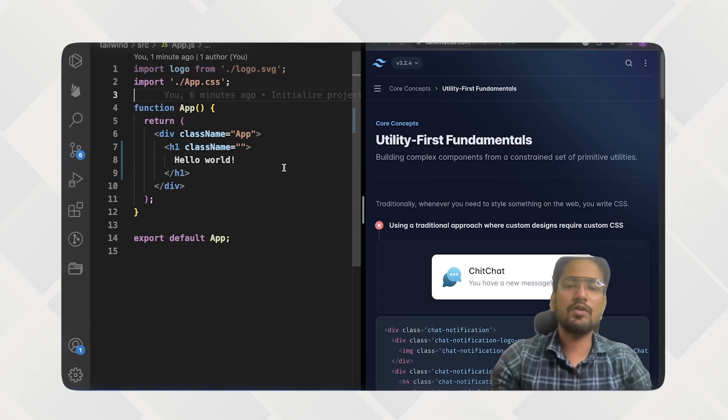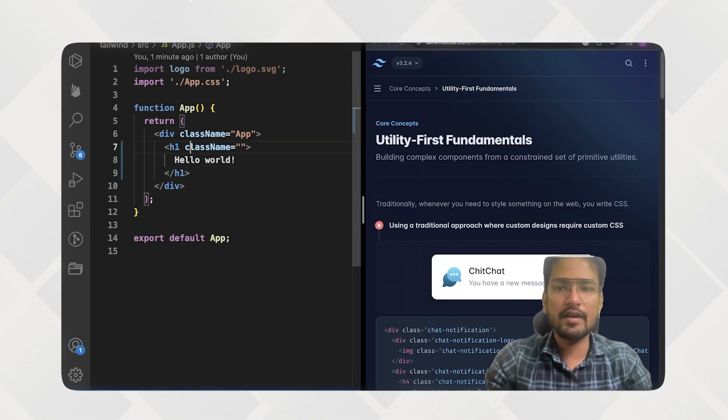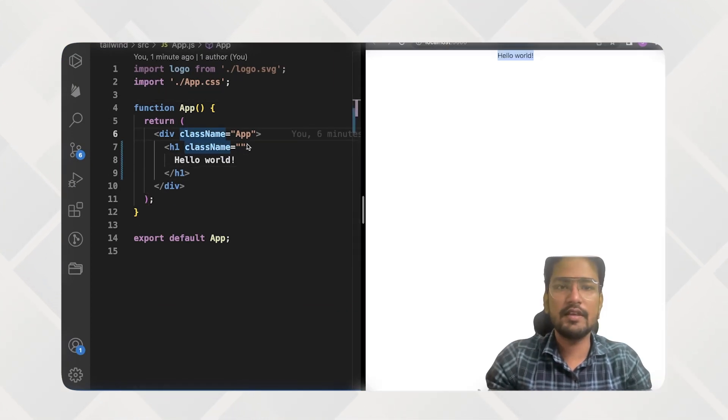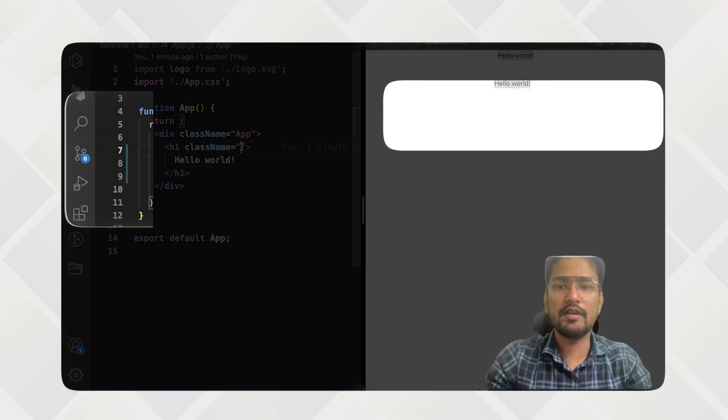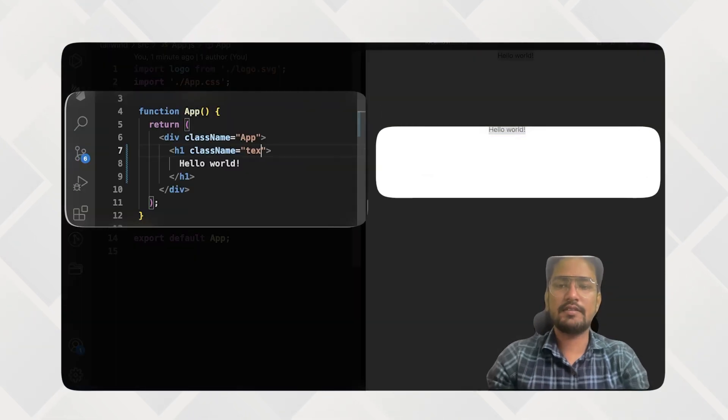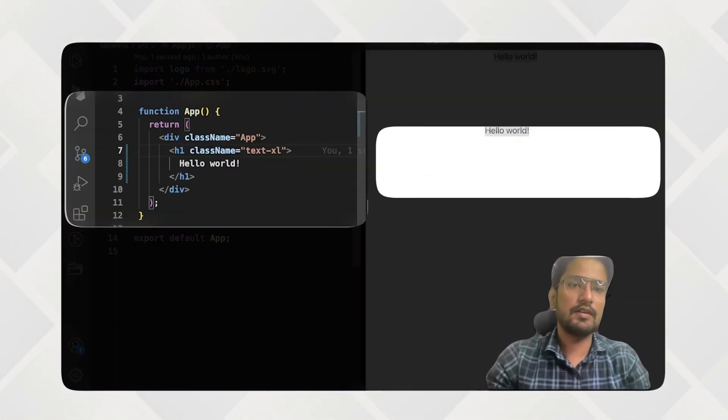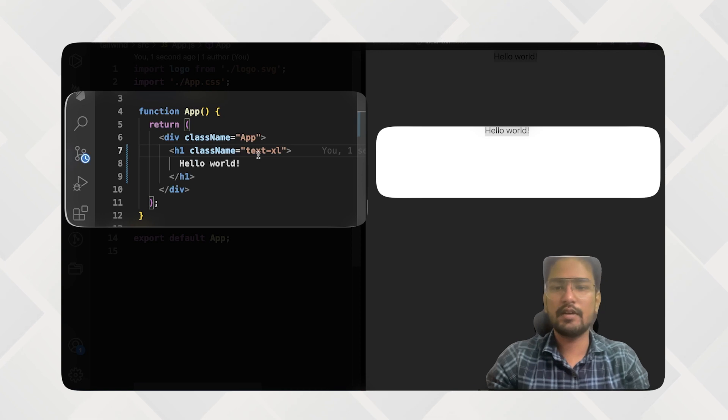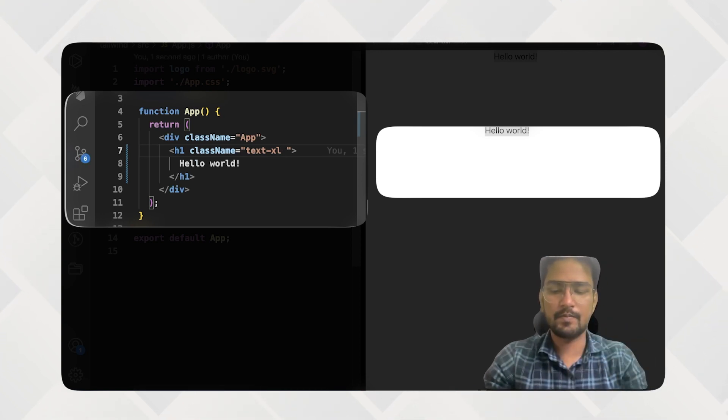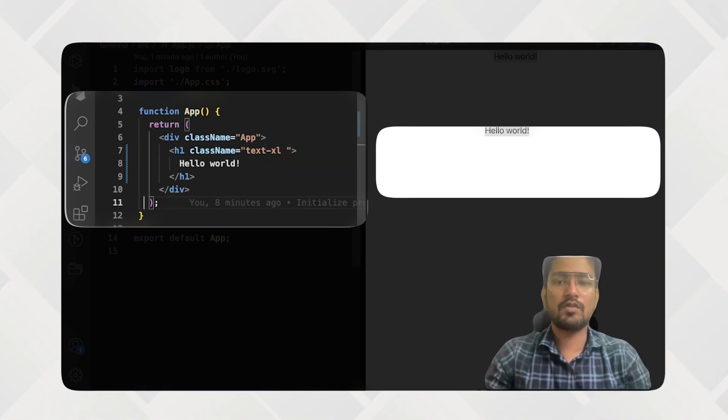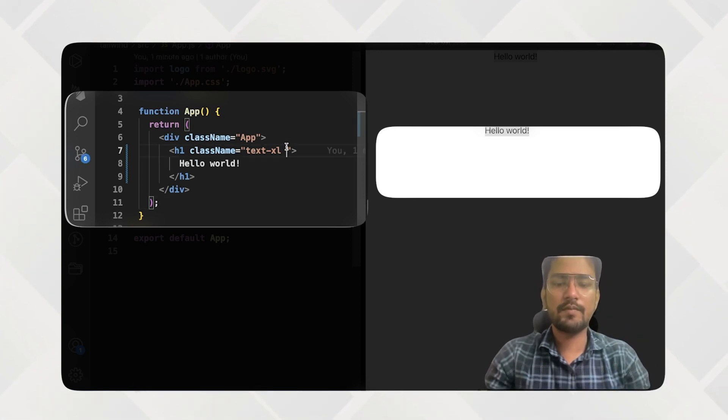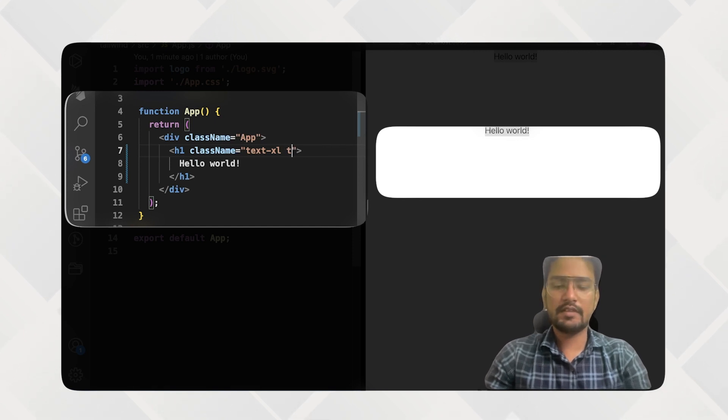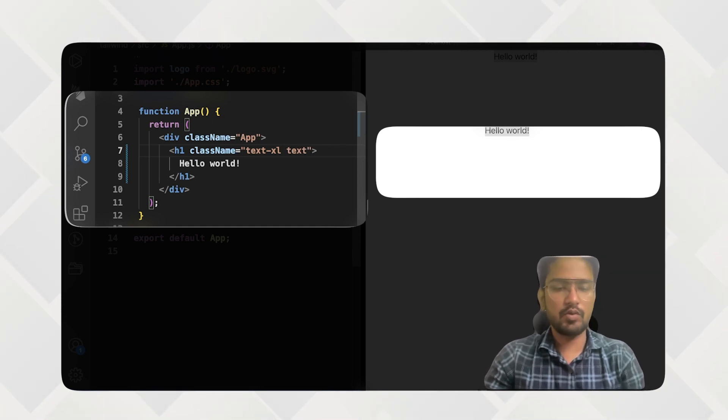So if I come here and now let's see, if I do text-xl, then it should be bigger. And so with the text-blue-400, and it is now blue.